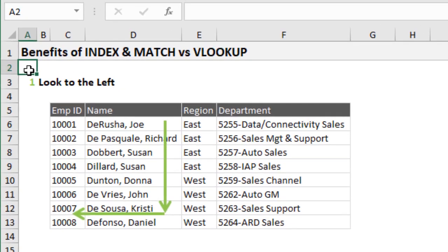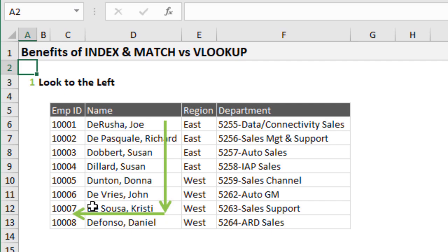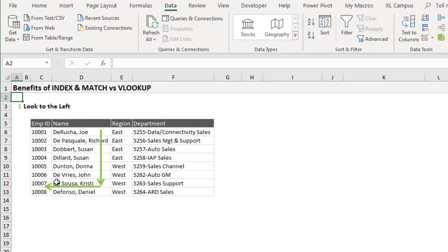One of the first major benefits of INDEX and MATCH is that it can look to the left. With VLOOKUP, we're stuck only being able to look up to a column to the right of the lookup value. But with INDEX and MATCH, we can actually return a value from a column to the left of the lookup value.